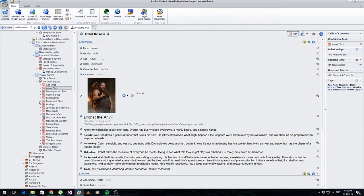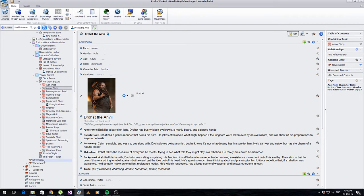Who runs the shop? Dross the Anvil runs this shop. I've got a nice picture of him, some details on how to roleplay him, who he is, and common sayings - taken from some roleplaying books designed to flesh out NPCs. I'm a big believer in reusing information, so I've done this with all of my shops and they've all got people that run them.